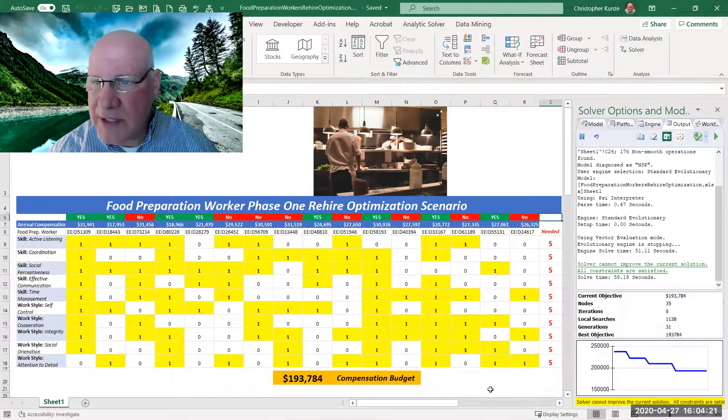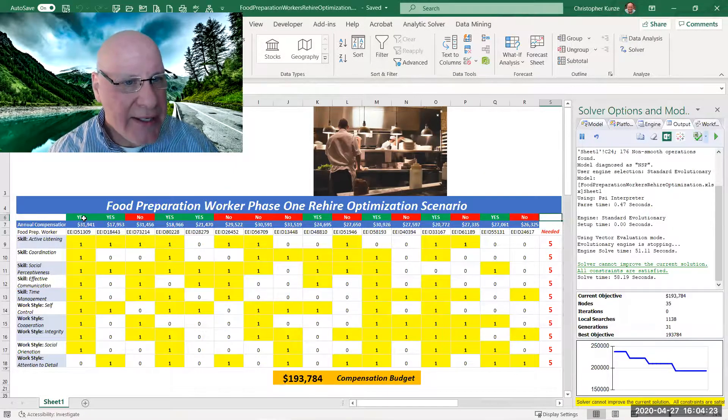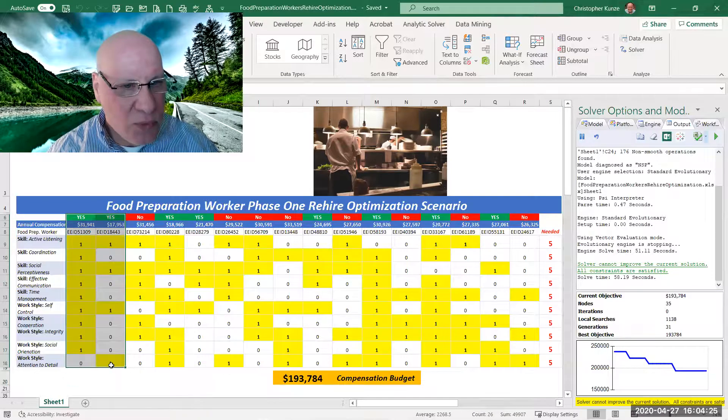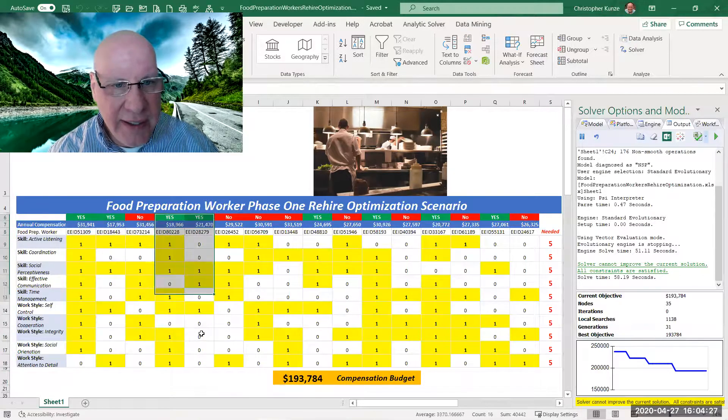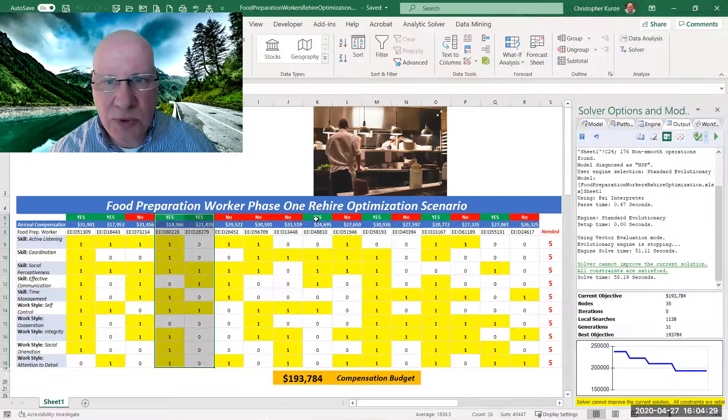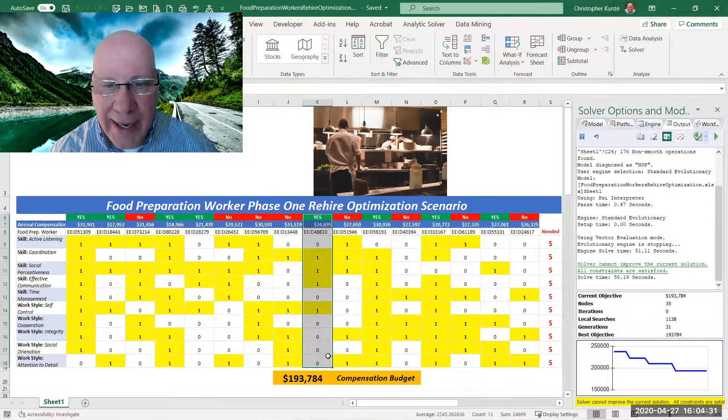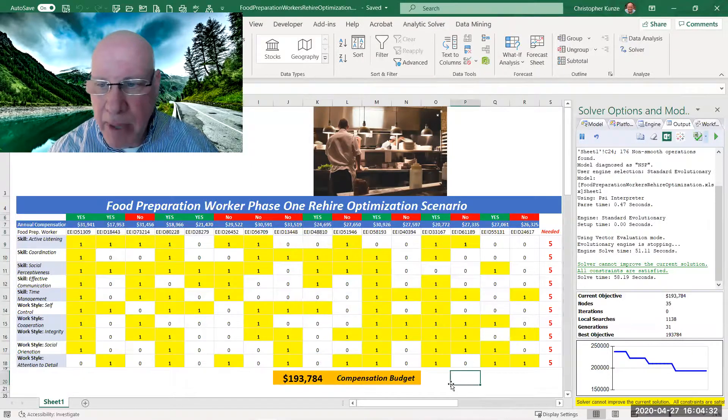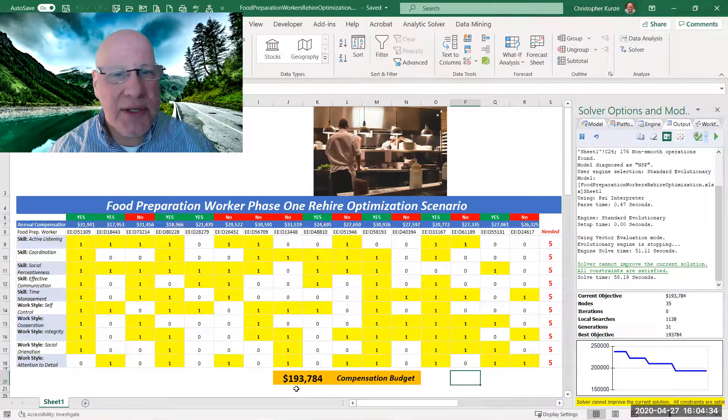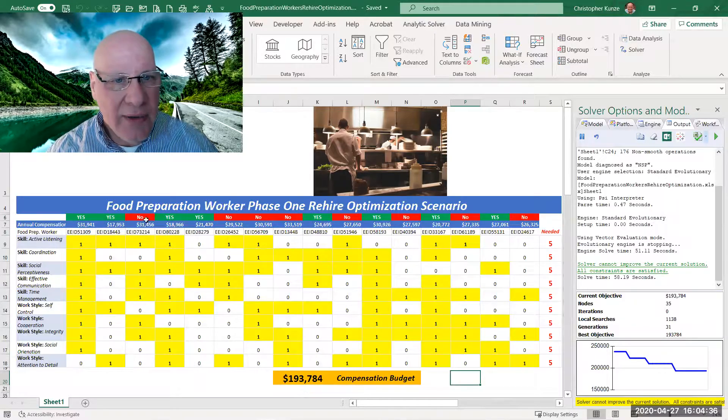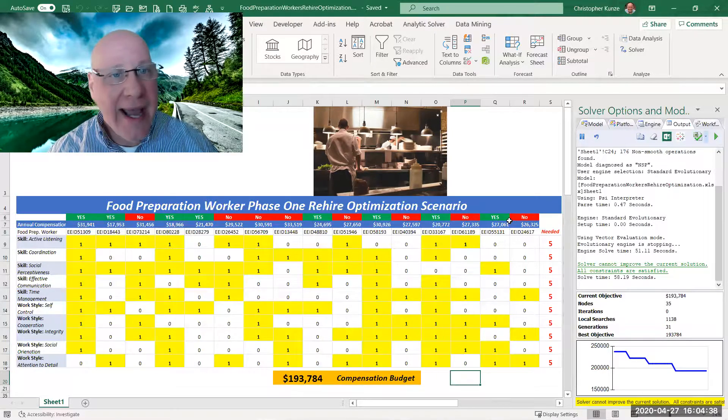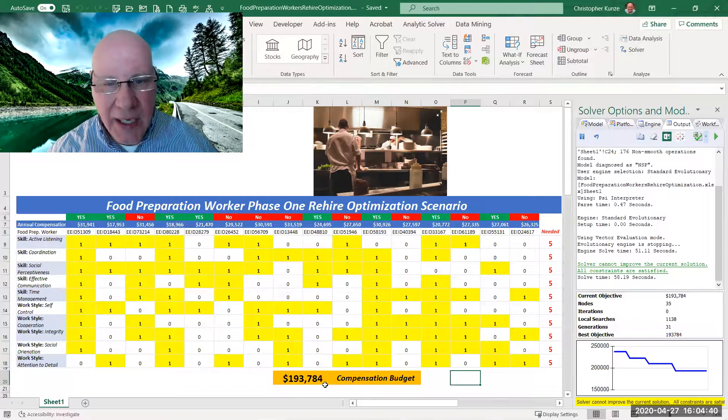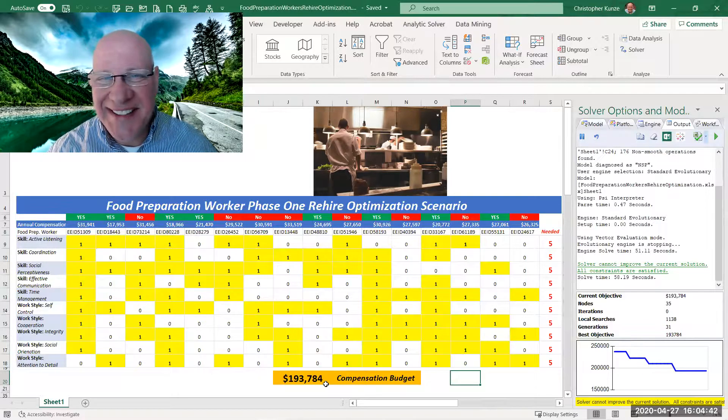The solver has found a solution, and here we have some workers here in green that say yes, we'll be hiring half of the group back, and the budget is just under $200,000 hiring back six, seven, eight—half of the group at under half the budget.